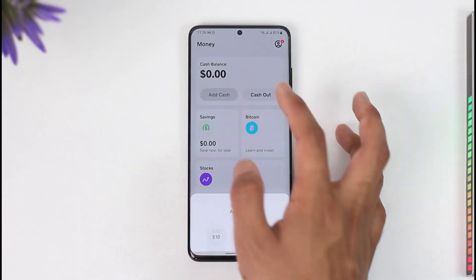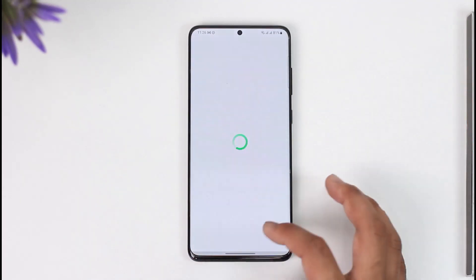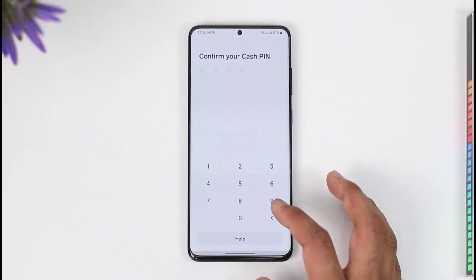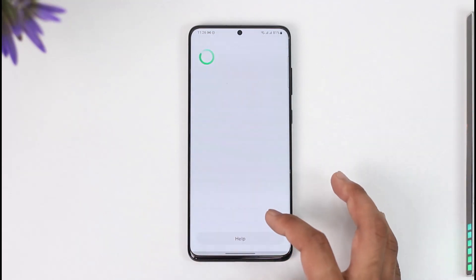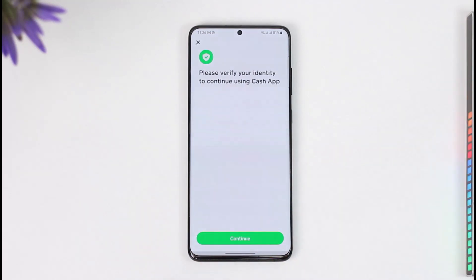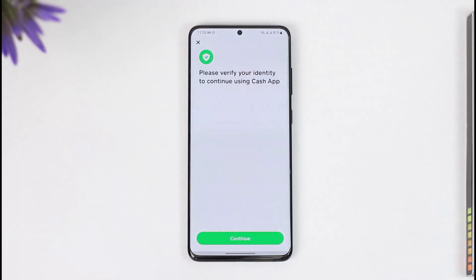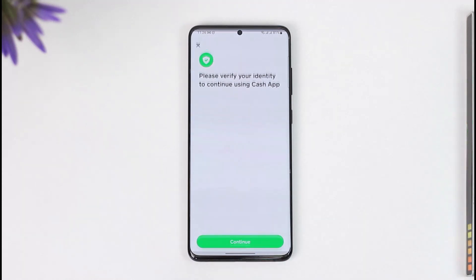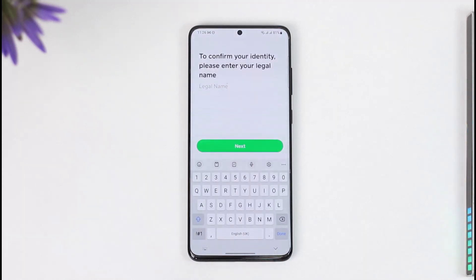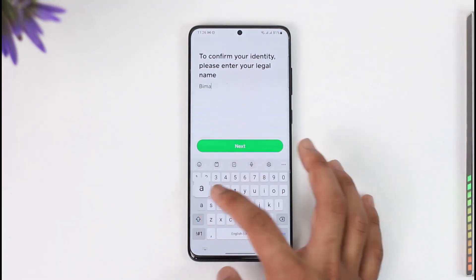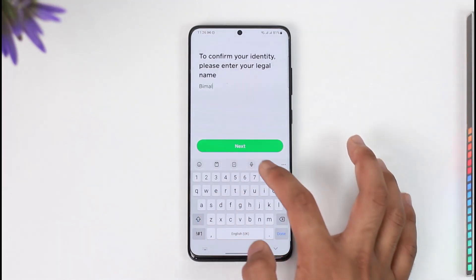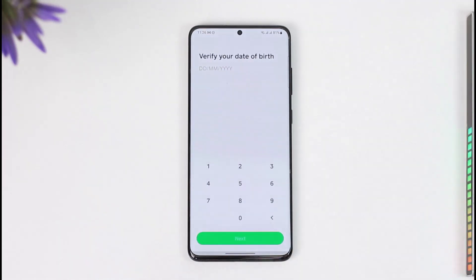When you try to add some cash, select a certain amount. When you do that, it'll ask you to confirm your Cash PIN. Once you've done that, it will take you to the page where you can verify your identity to continue using Cash App, using your legal documents and legal name.